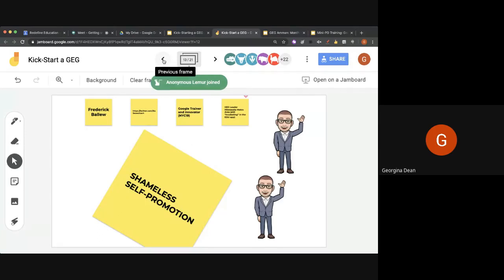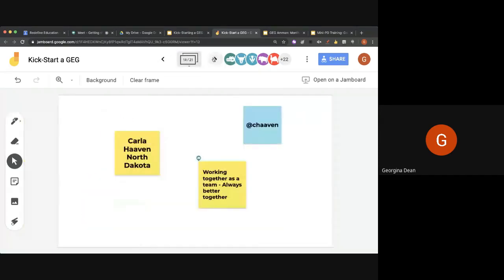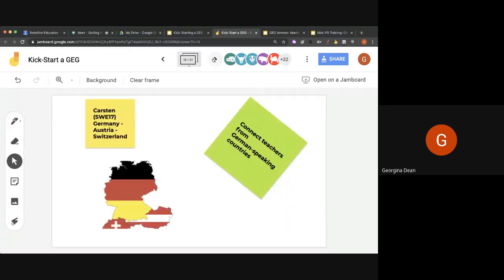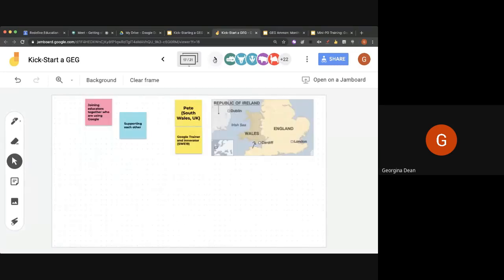That just goes to show how awesome collaboration is — Darren wanted to help Frederick with his Jamboard slide. That's very positive. Better together, working together, excellent — connecting teachers and communities. Lots of amazing adjectives: motivation, inspiration.